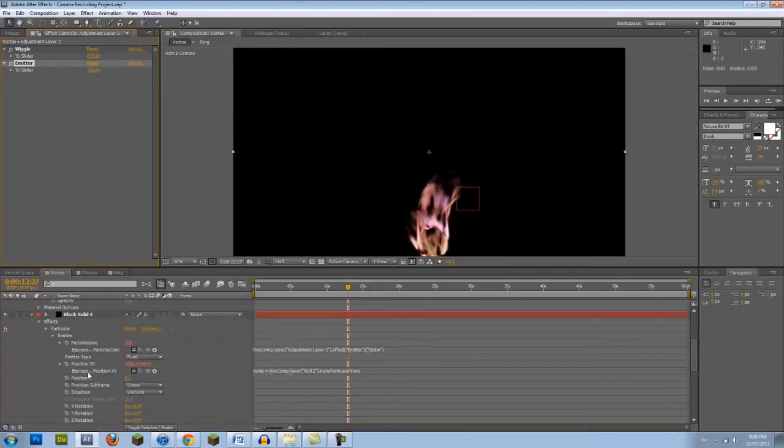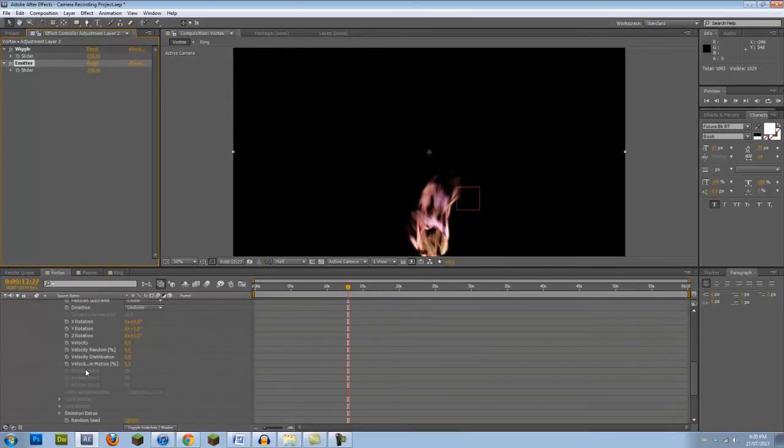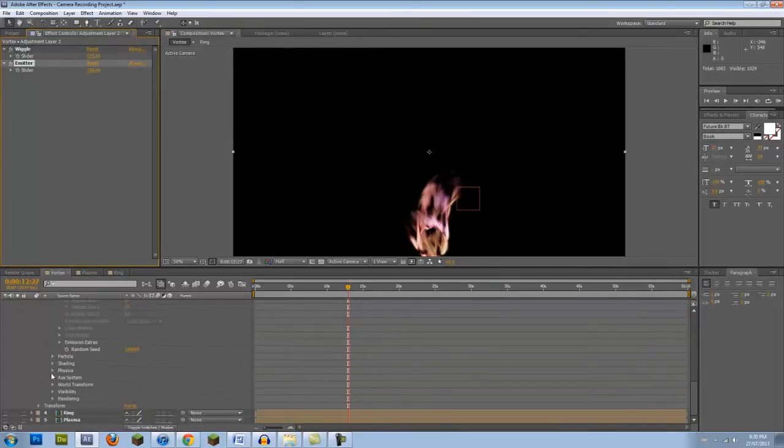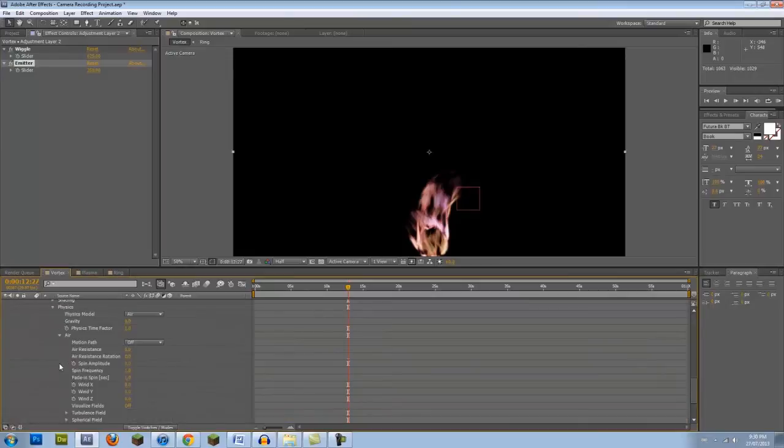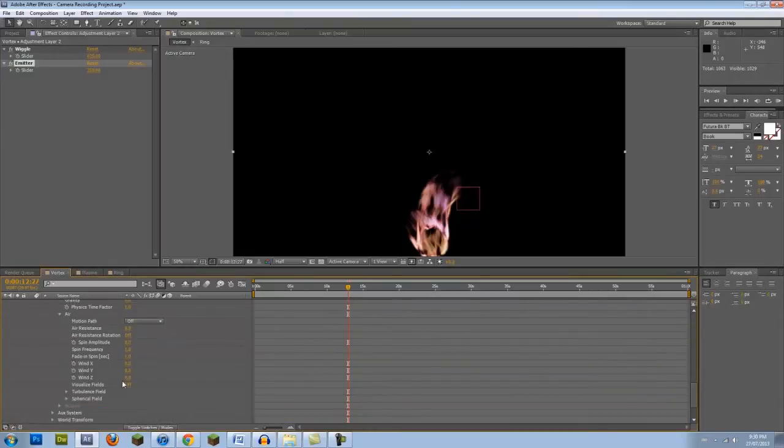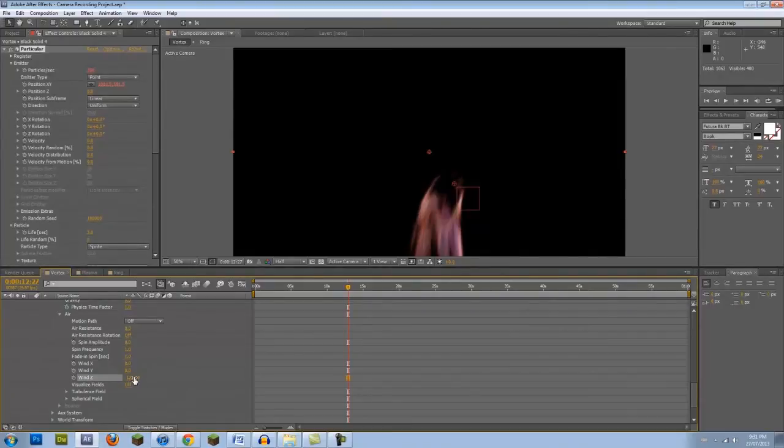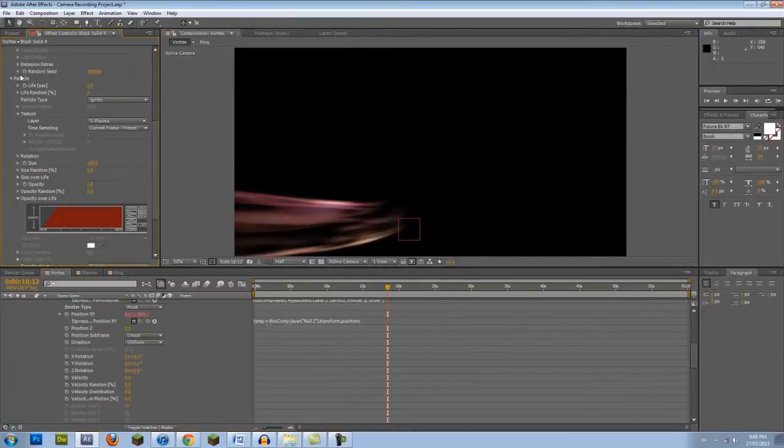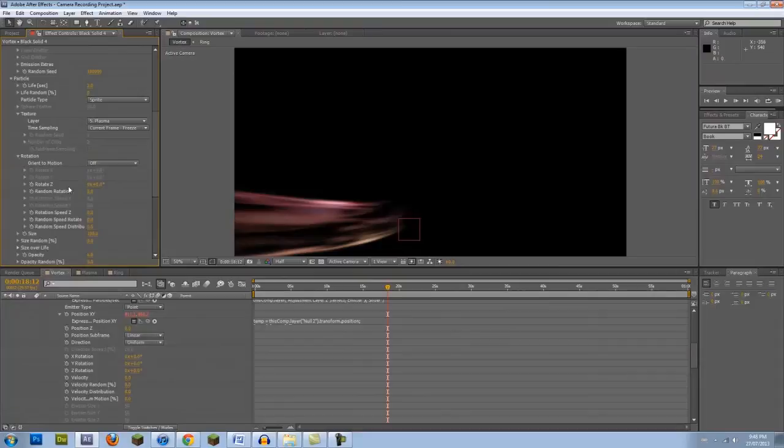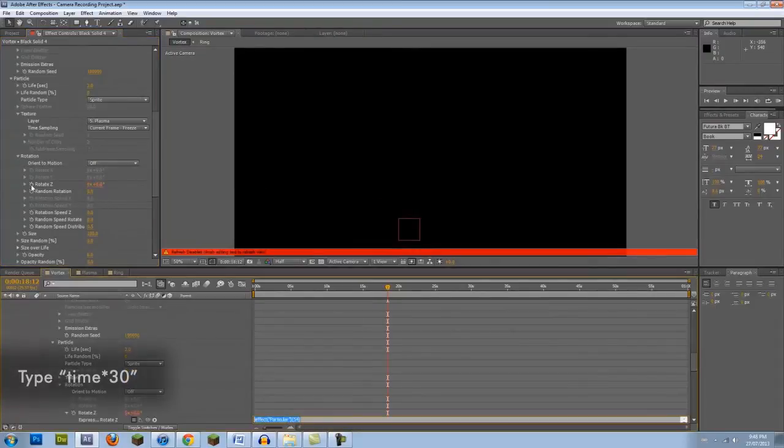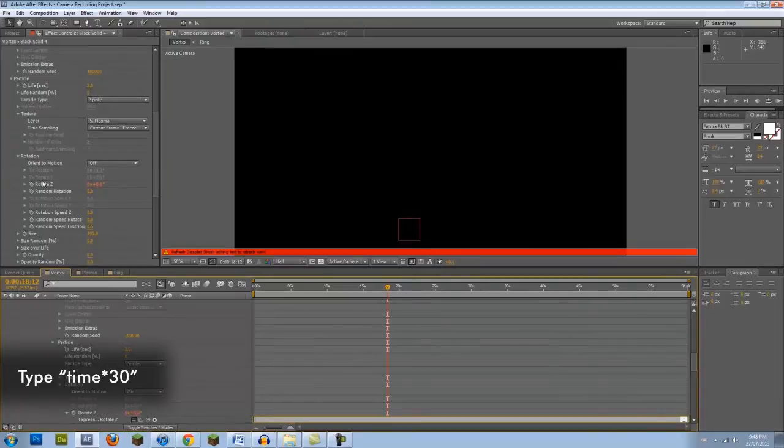Go into Physics, Air and set Wind Z to negative 1250. This will point the particles towards the camera. Finally, Alt-click on the Particle Rotation Z Rotation Stopwatch and add the expression Time x 30 to give a small rotation.